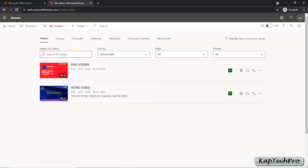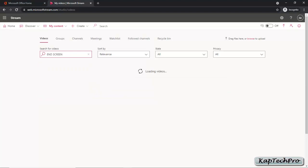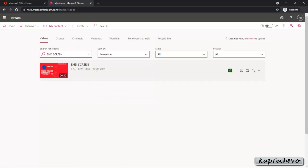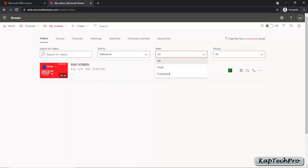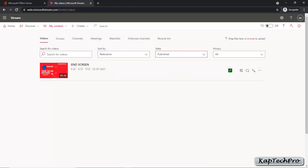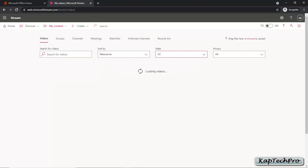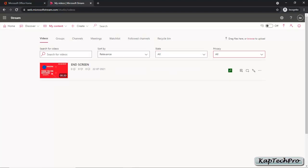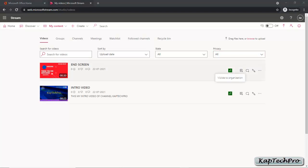You can search the name of a video and it will be listed at the top. For example, if you have hundreds of videos and type End Screen and search for it, you will see the End Screen result. You can sort videos according to your choice, and filter by options such as published videos or privacy. You can also view visibility settings showing videos visible to the organization.